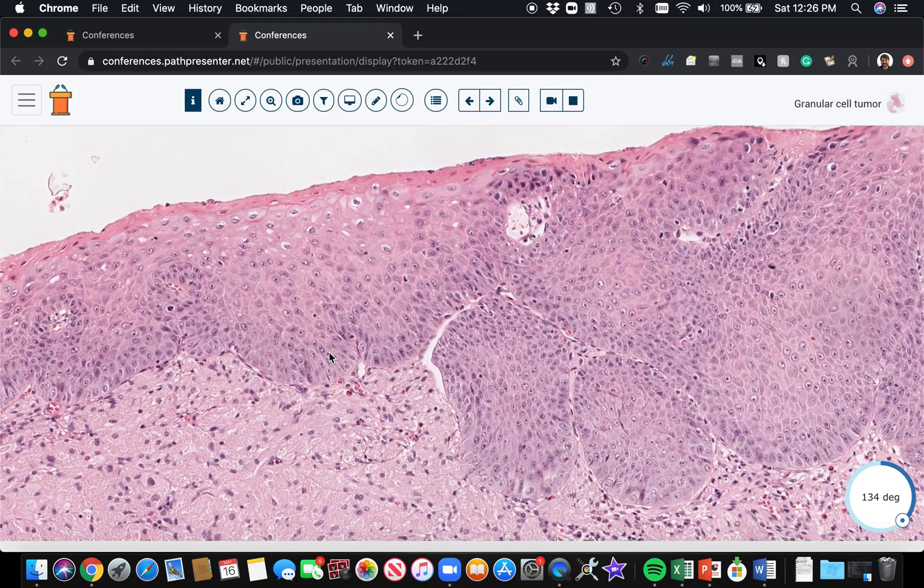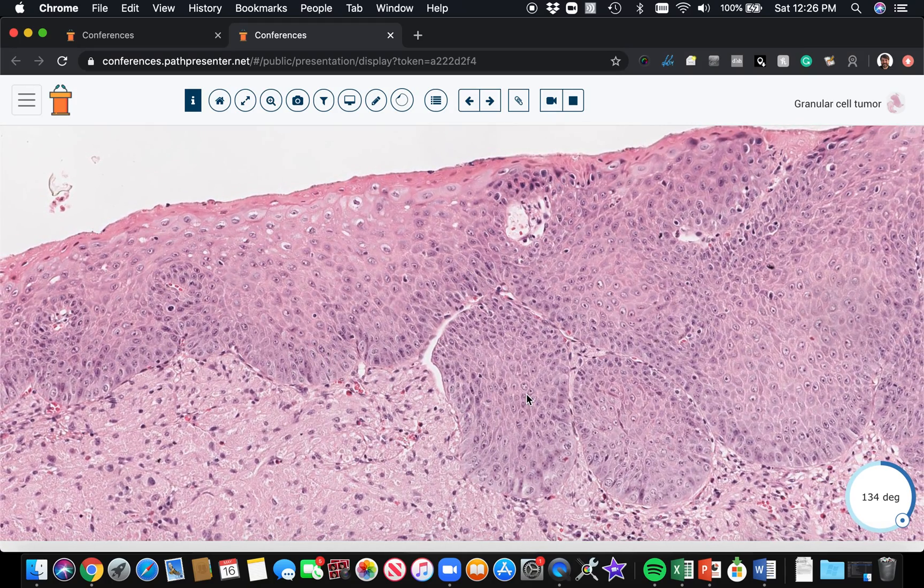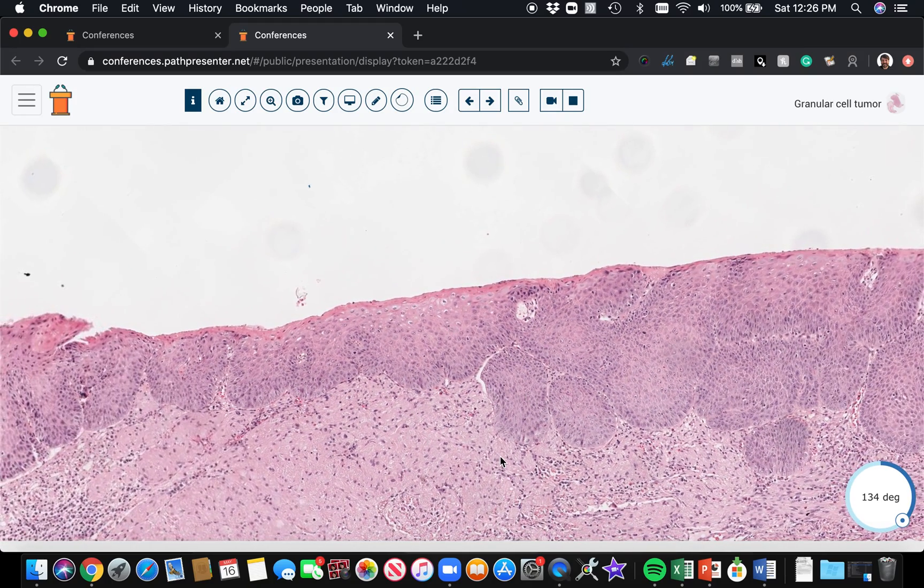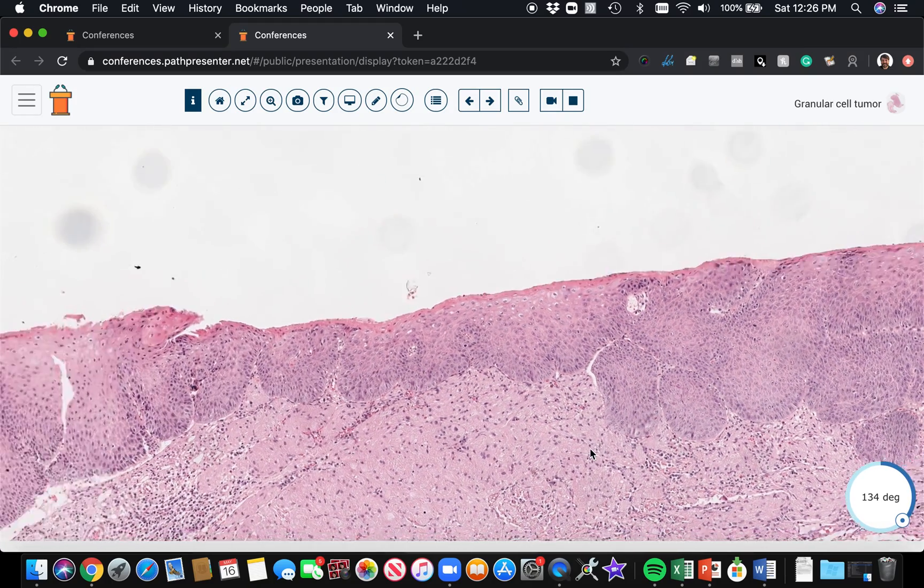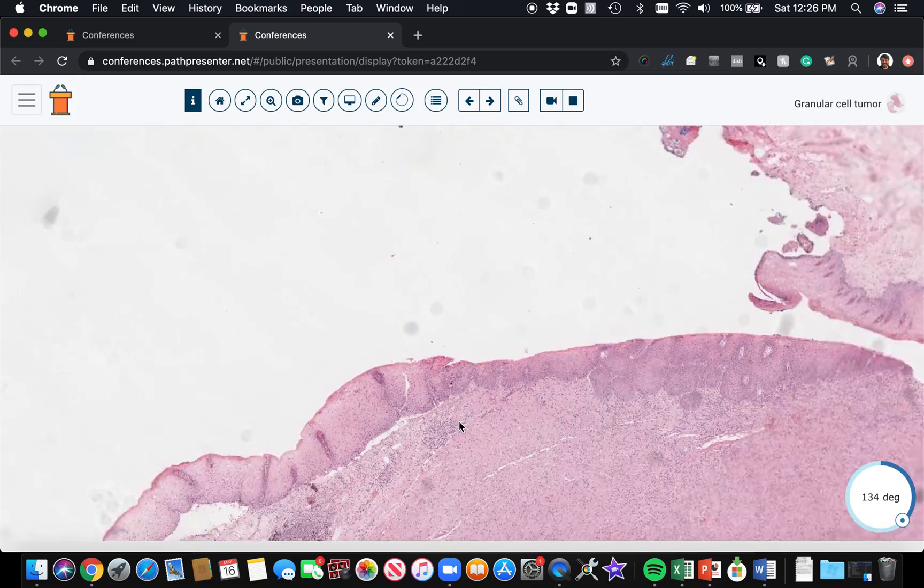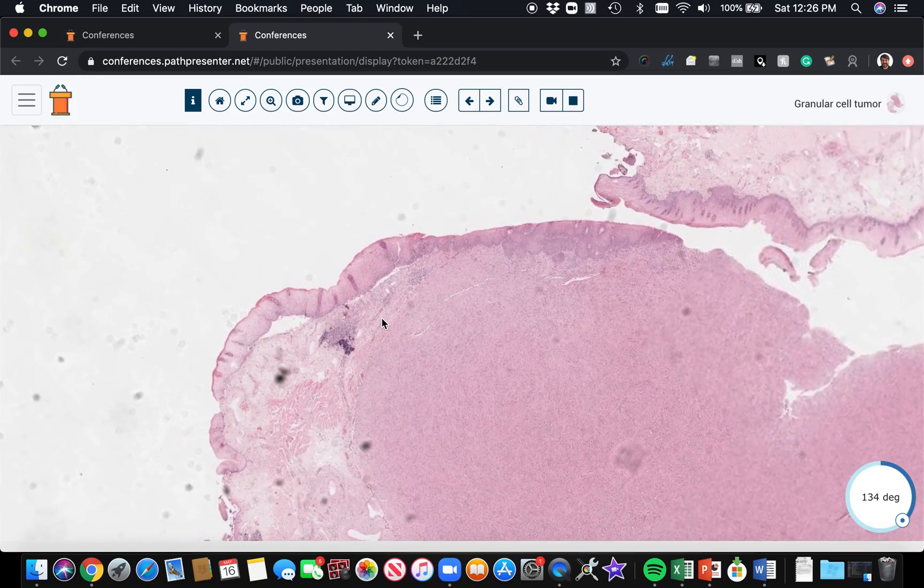Not every granular cell tumor does this, but it's an important phenomenon to know about. You don't want to make the mistake of calling it squamous cell carcinoma.